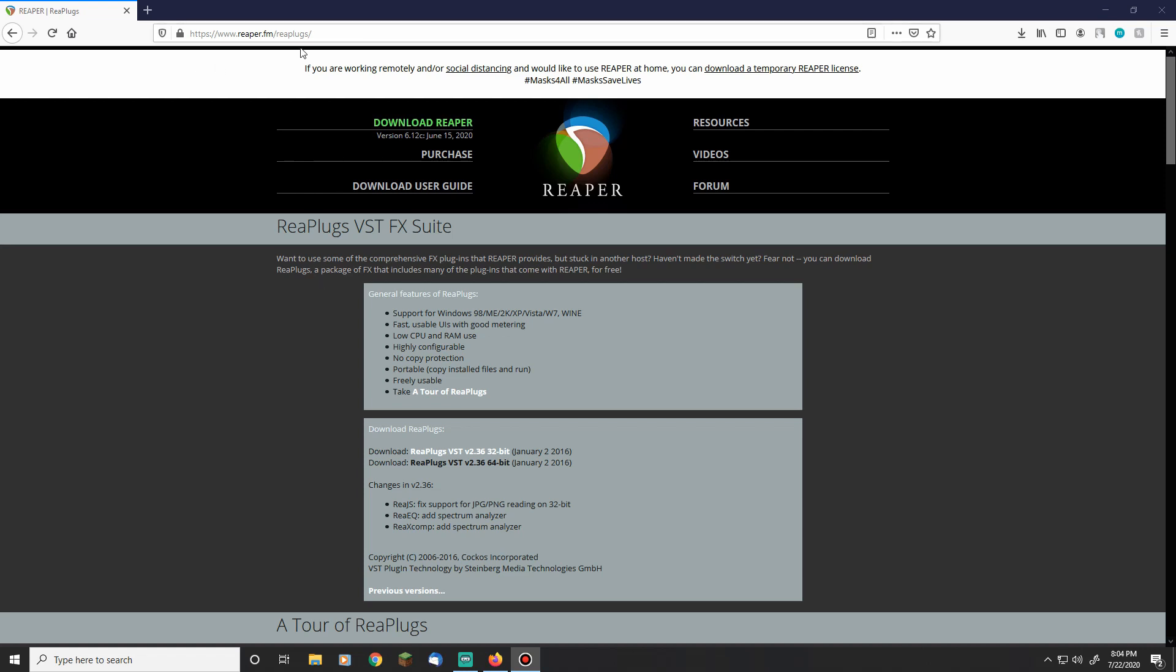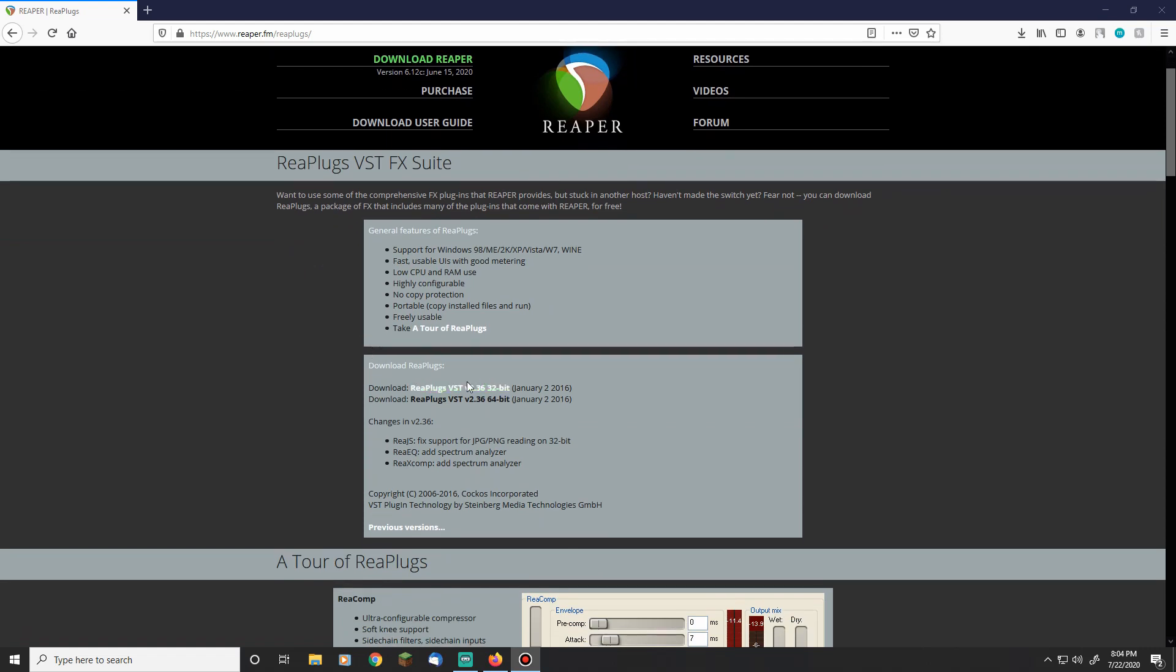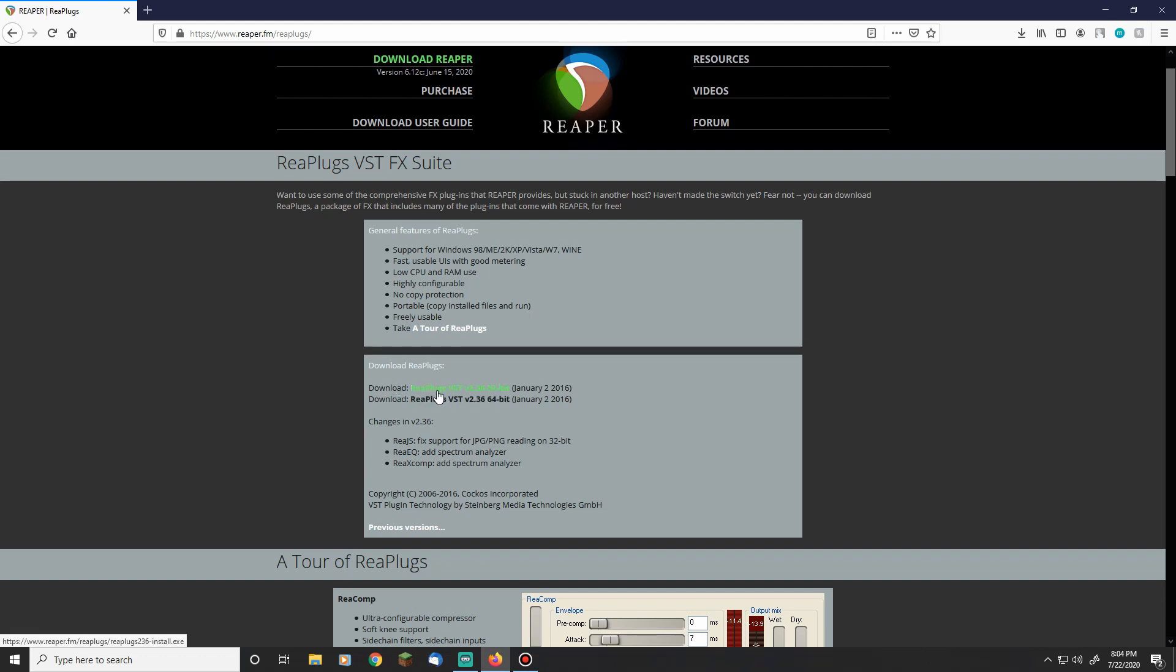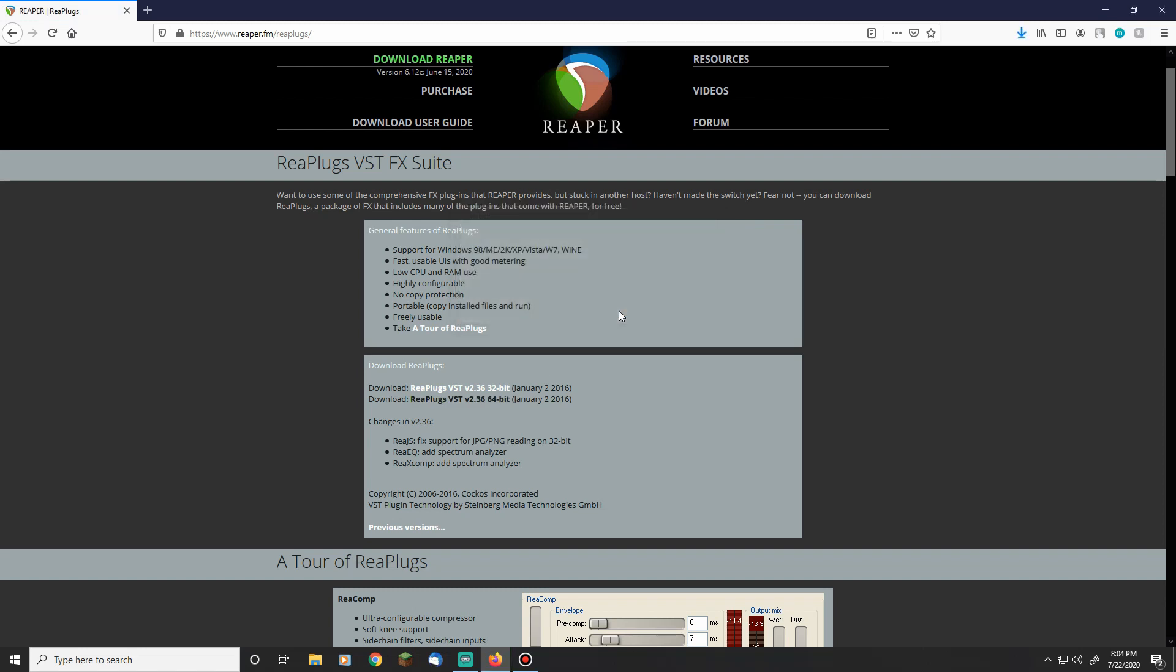But essentially you just come up here to this website, reaper.fm.com. It'll be linked down in the description. And you download it as you would any kind of download. There's not too much to it. Just got to select if you have a 32-bit or a 64-bit, click it, it'll start downloading. Then go into the folder that it downloaded in and install it as you would anything else. And then meet me back in OBS or in our case Streamlabs OBS.